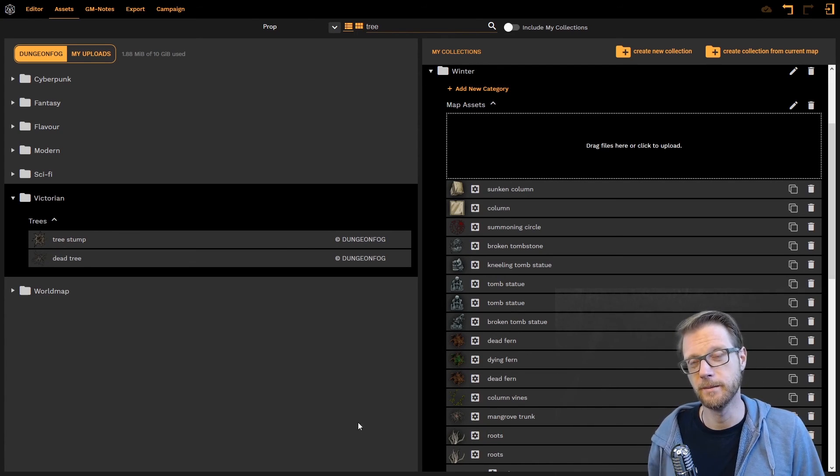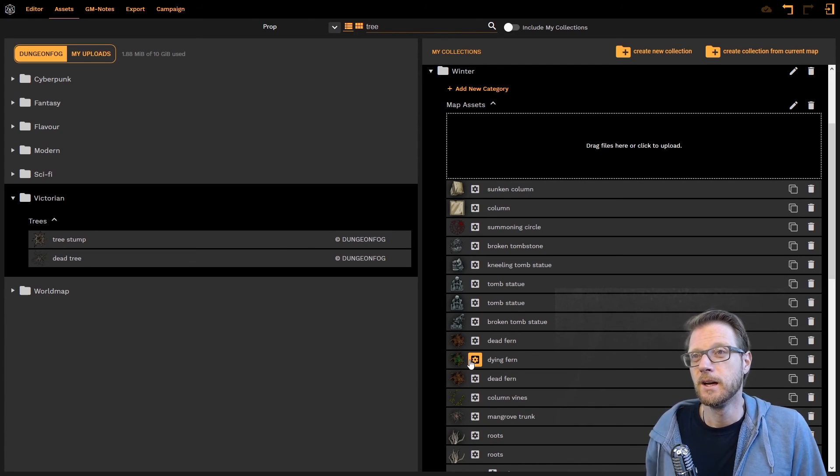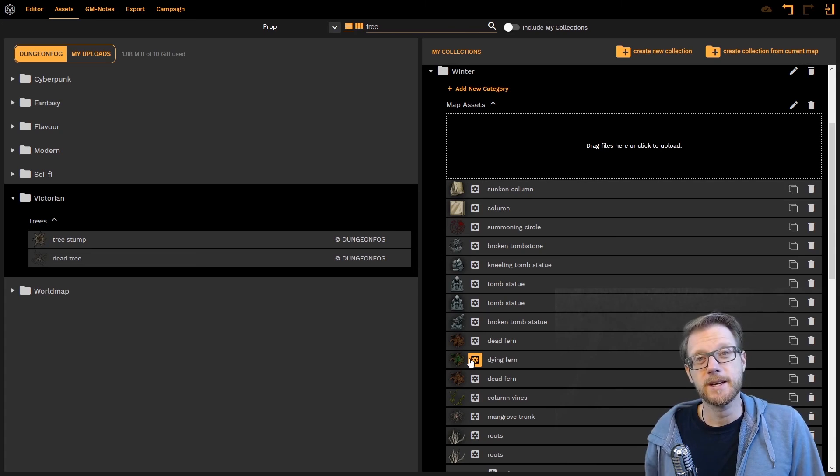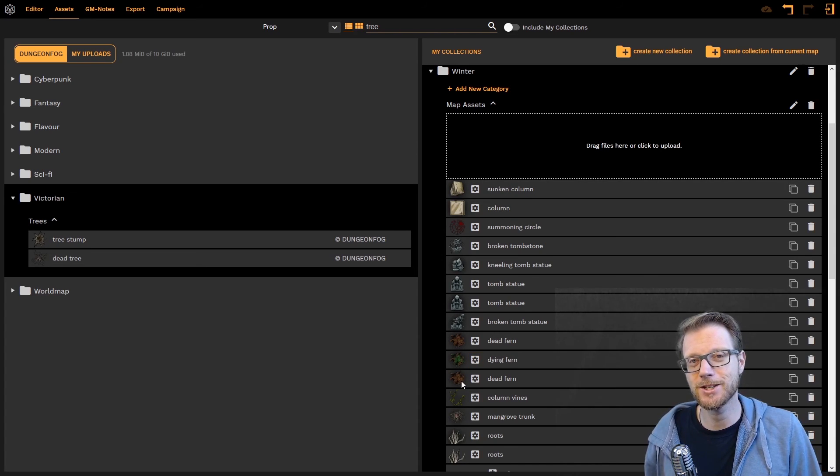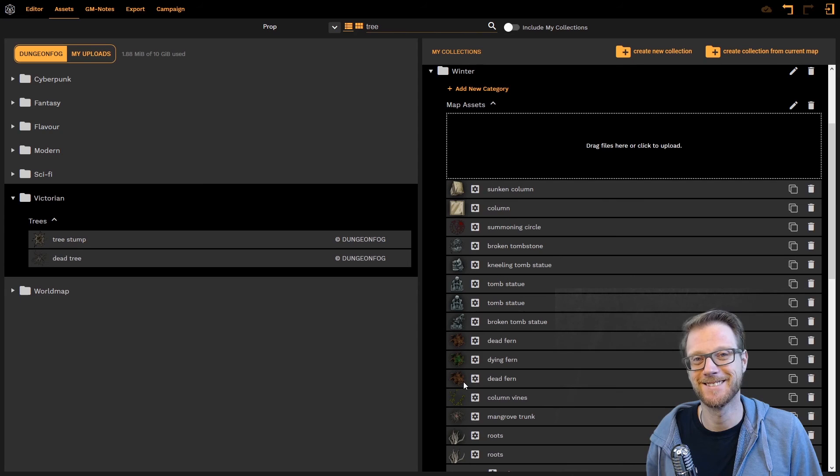Right I think that's it. With that said thank you very much and happy map making.